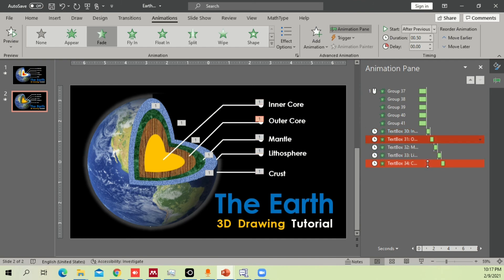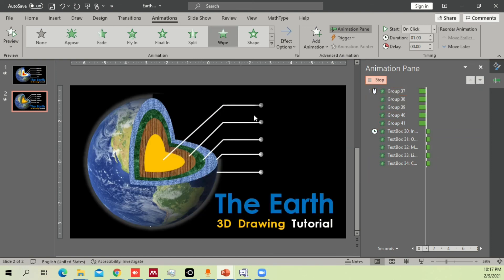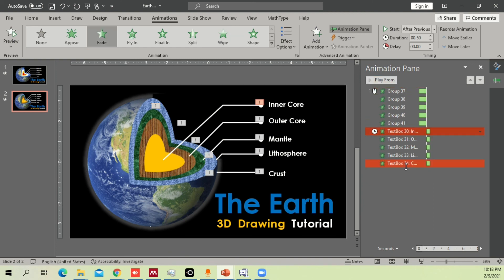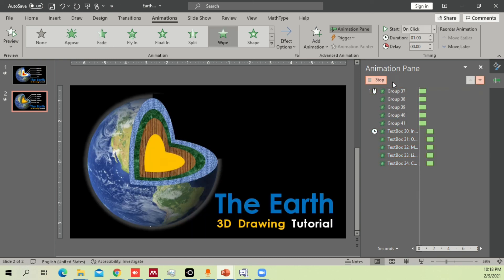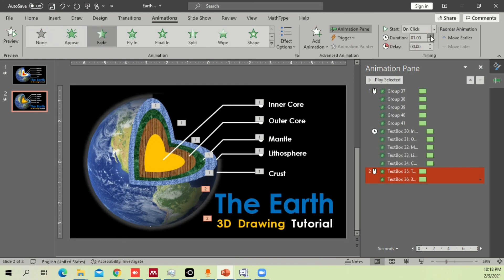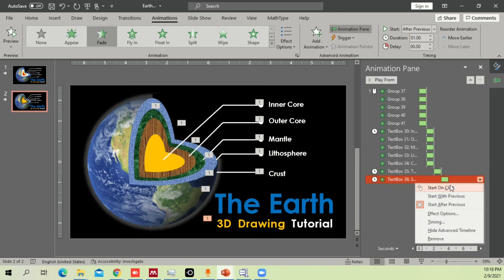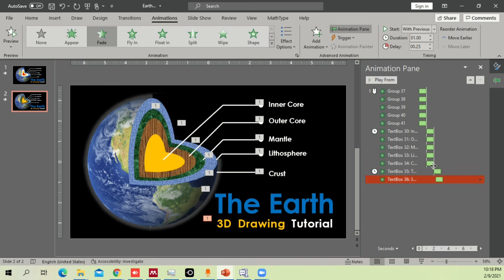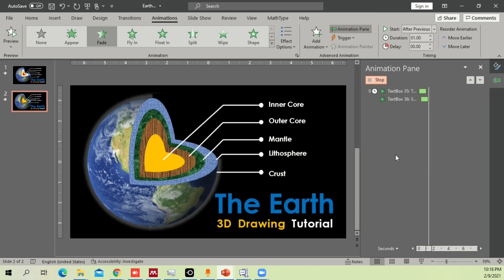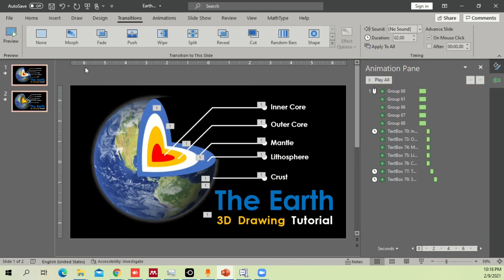For the text labels, add a Fade animation. Set them to Start With Previous so all labels appear together after the first one triggers. Adjust duration and add a slight delay so the title text appears first, then the other elements follow. Select all slides, go to Transitions, and set Morph for a smooth transformation between slides.